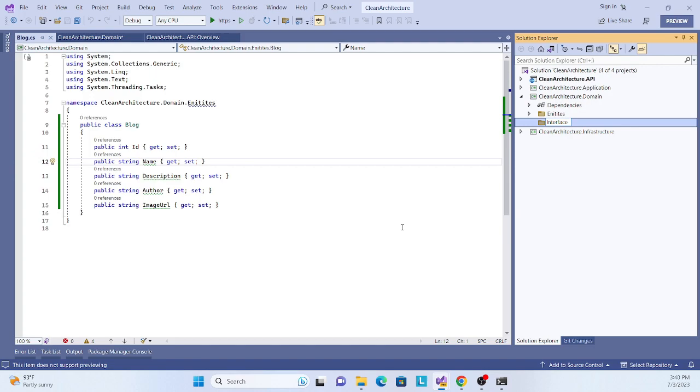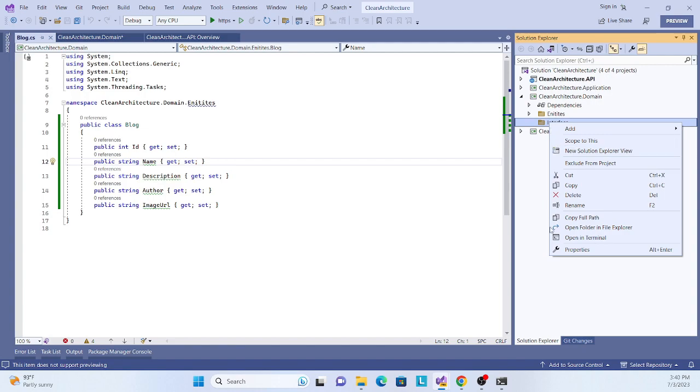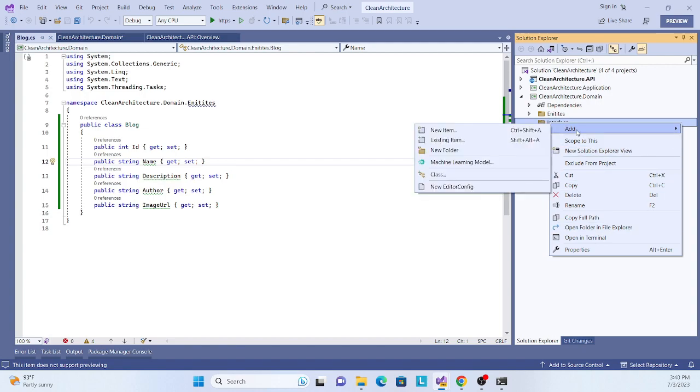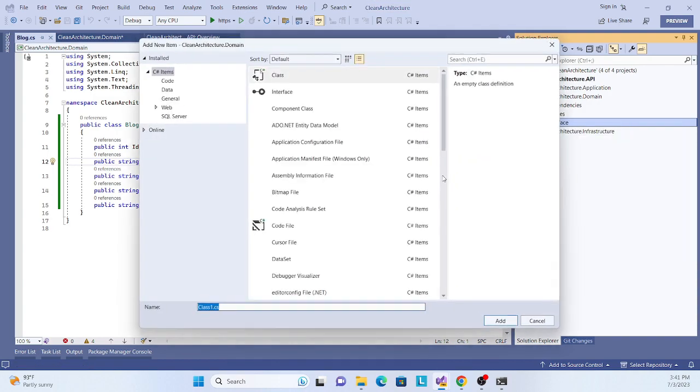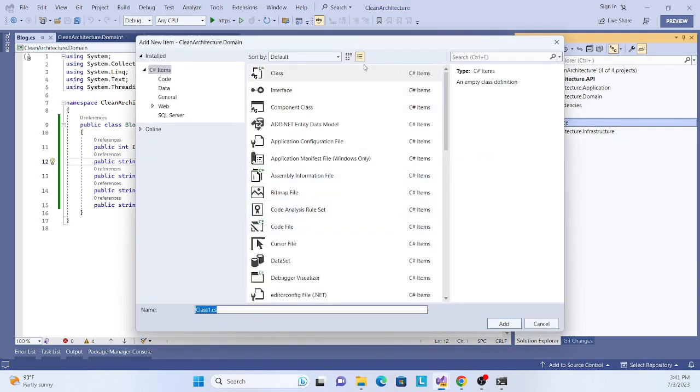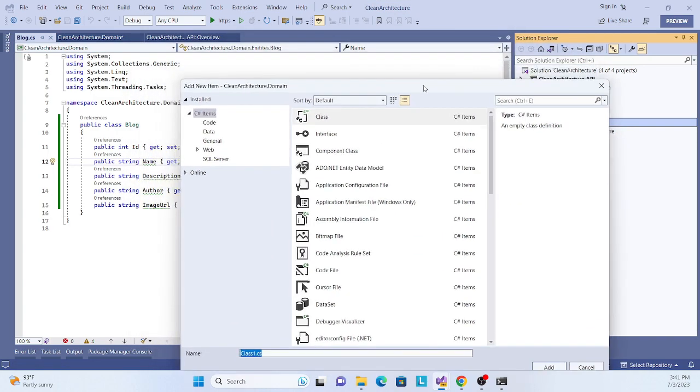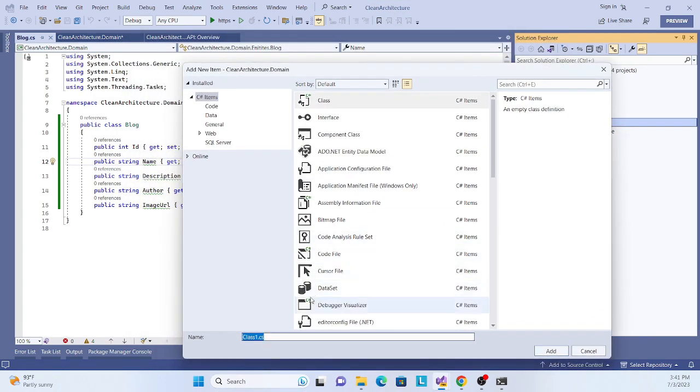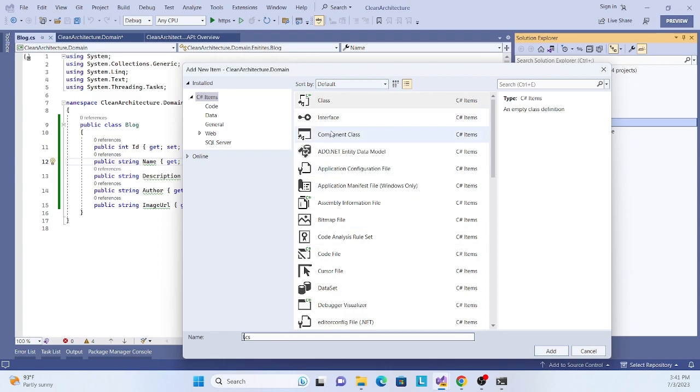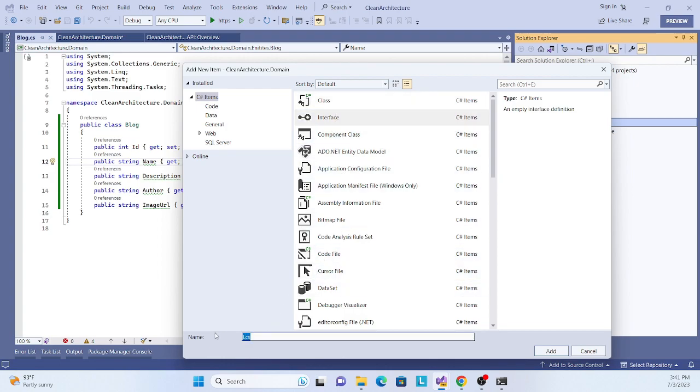This repository will keep only the declaration because this is the core logic in the domain layer. The implementation will be in our infrastructure layer. Let's call it IBlogRepository. Change it from internal to public.